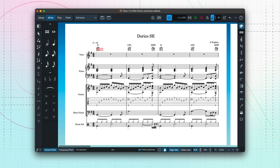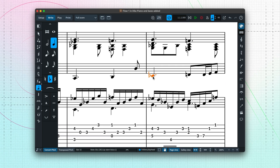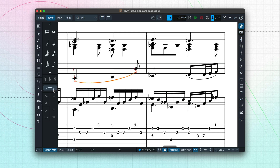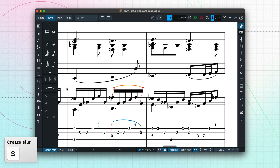Let's add some dynamics and phrasing. Selecting a note and clicking the Slur button creates a slur to the following note. The ends of the slurs can be dragged to different notes. If I select a range of notes and press the Slur button, the slur is created across the selection. A quick way to select a run of beamed notes is to click the beam itself. The key command for creating a slur is S.